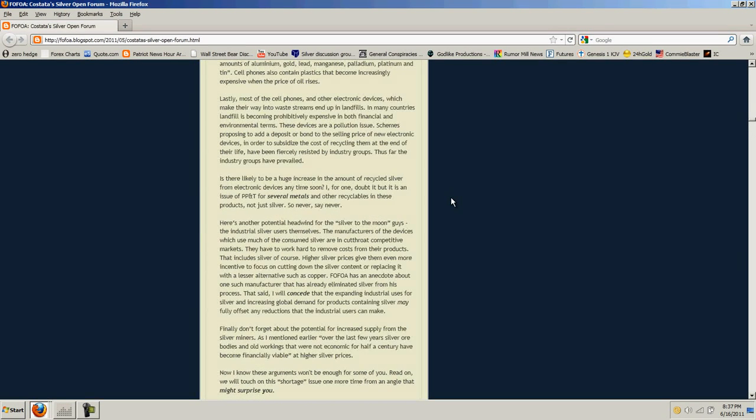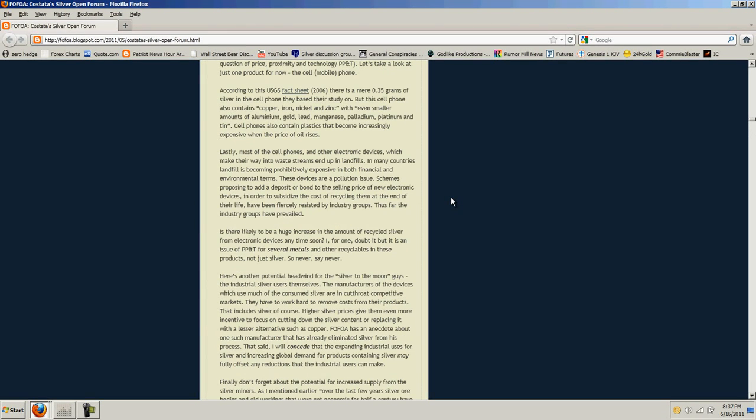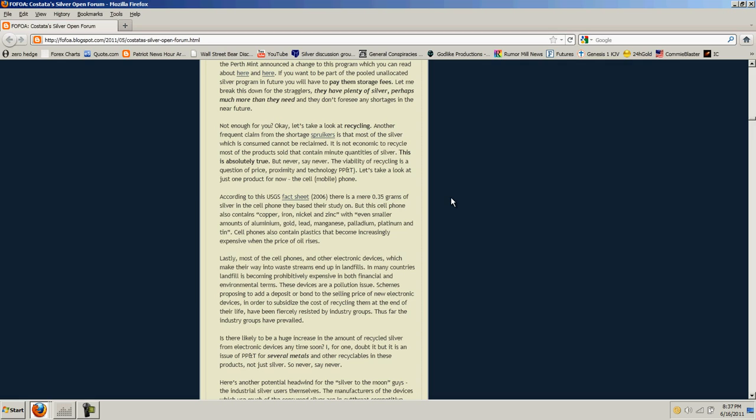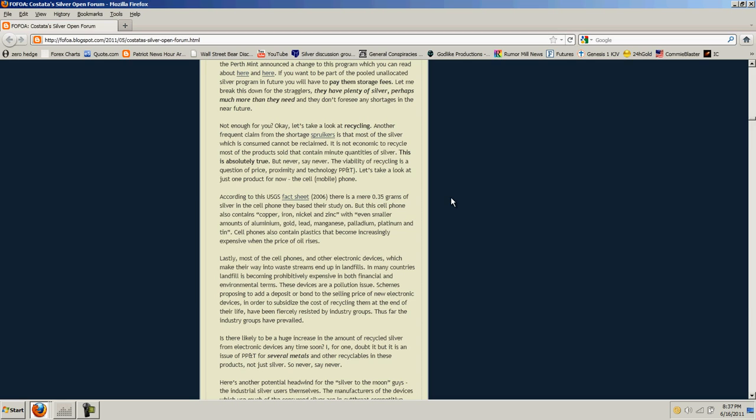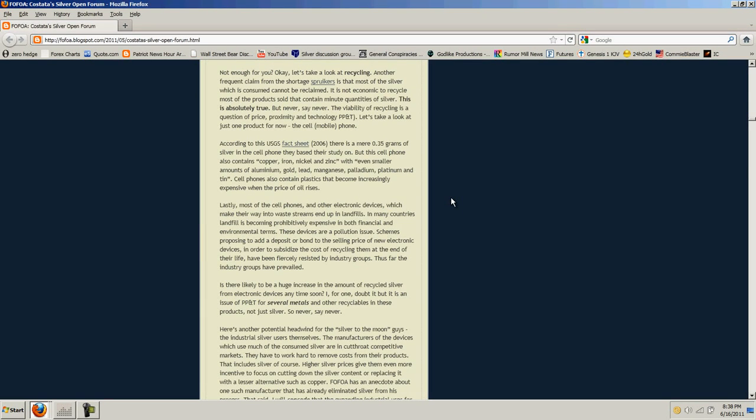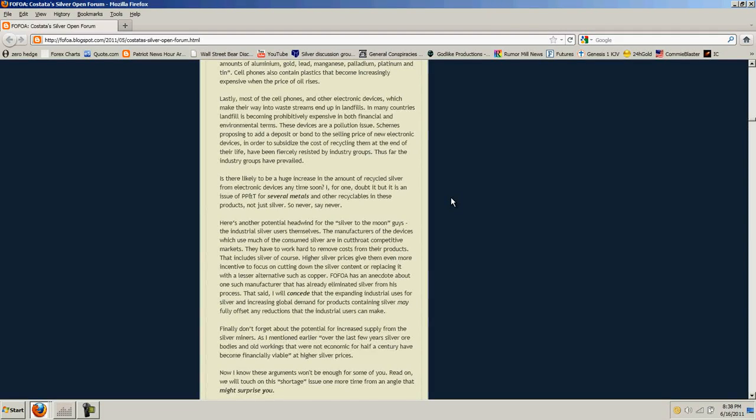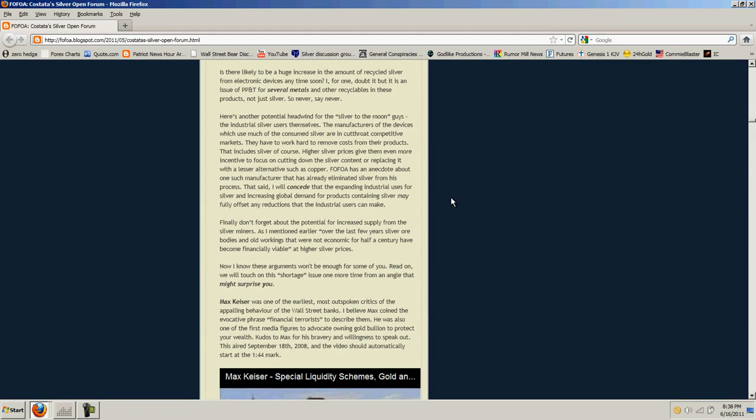Most of the cell phones and other electronic devices which make their way into waste streams end up in landfills. Is there likely to be a huge increase in the amount of recycled silver from electronic devices anytime soon? I, for one, doubt it. But it is an issue of price, proximity, and technology for several metals and other recyclables in these products, not just silver. What did he just babble about? Did you catch that? He made three fallacious arguments. Or he made an argument saying that something's the case and then admitted it's never going to be the case. It's not that you need to charge people a fee to recycle cell phones. You need to let the price of the base metals that are in those phones rise high enough to make it economical for them to be recycled. If those prices weren't suppressed, if silver were its normal price or what it should be, a couple hundred dollars an ounce given inflation or maybe a thousand given shortage, there wouldn't be a problem with any of these things. And he admits that, but then he makes no point. Again, confusing nonsense.